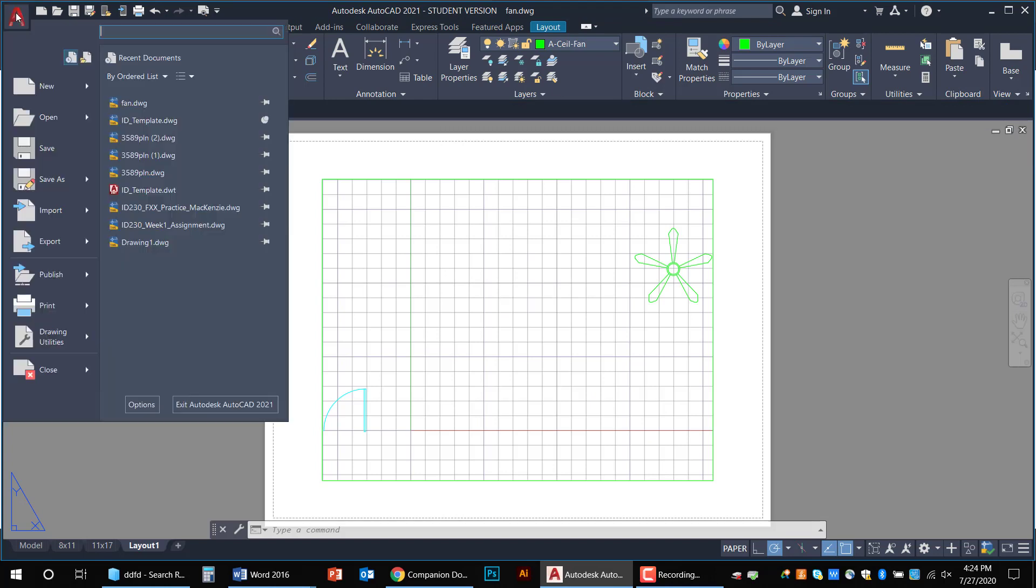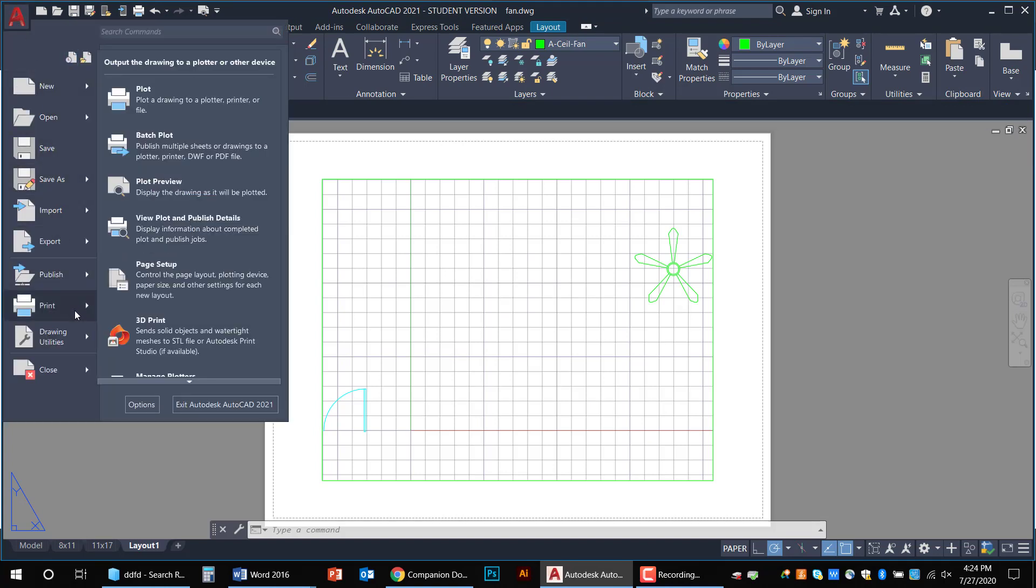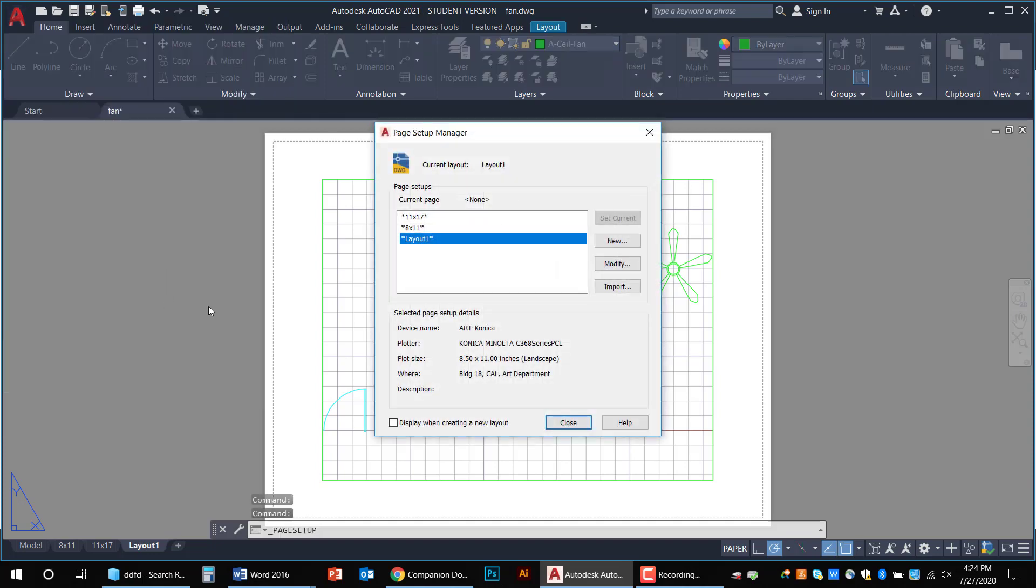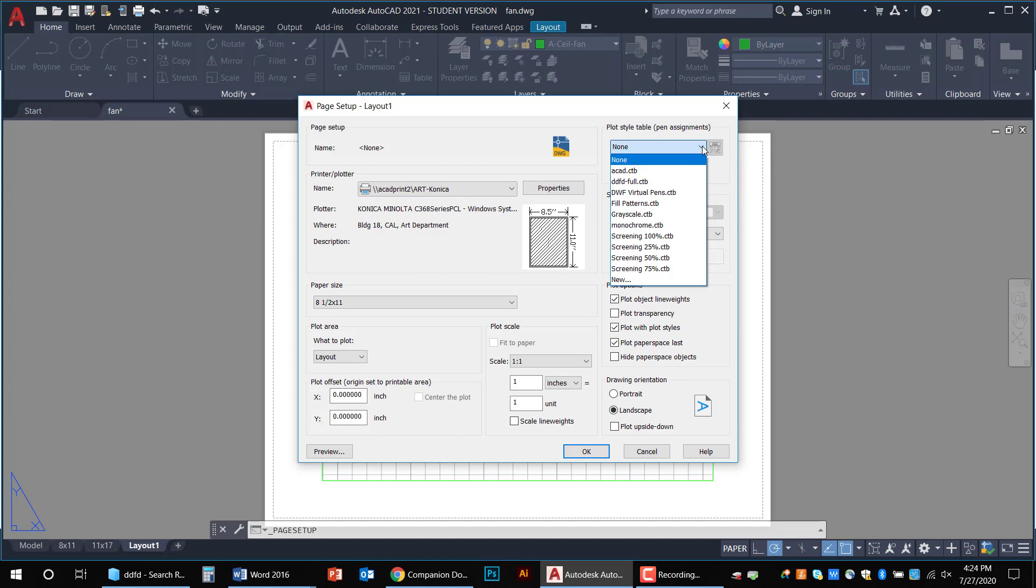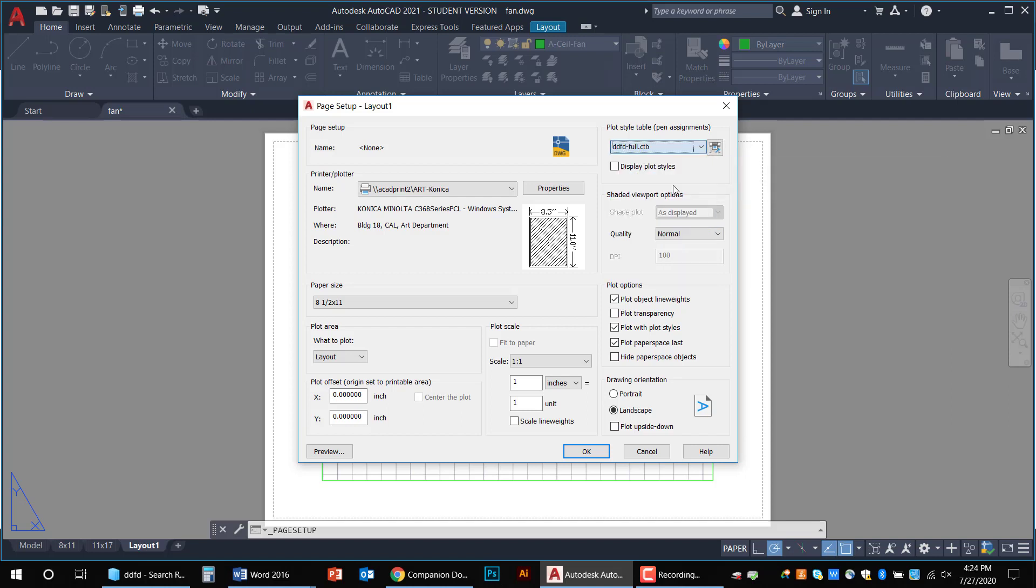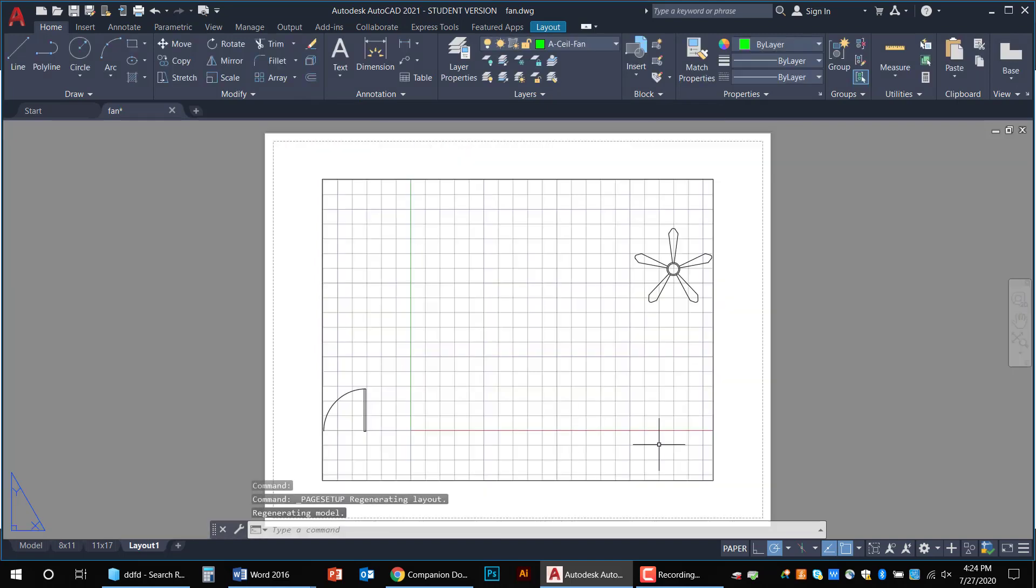Go back to my big red A. Hover on Print. Click on Page Setup. We were working on Layout 1. So I'm going to modify that. Now I'm going to come up to Plot Styles. And you should see DDFD Full show up right there. Now if I check this little box, Display Plot Styles, what it'll do is it'll turn PaperSpace into black and white. So if I click and then hit OK and close, you'll see that everything turns black and white.